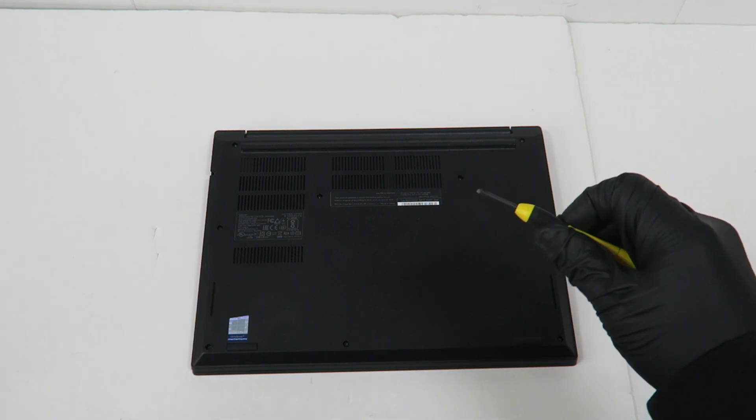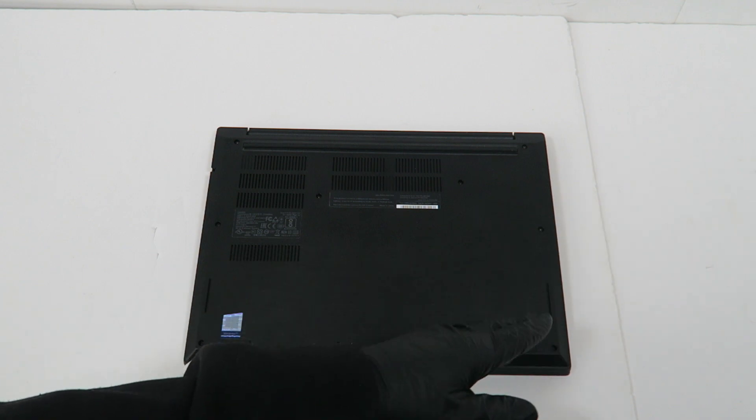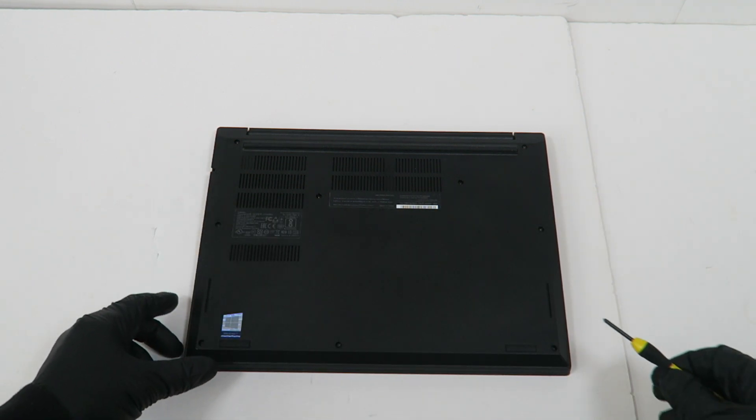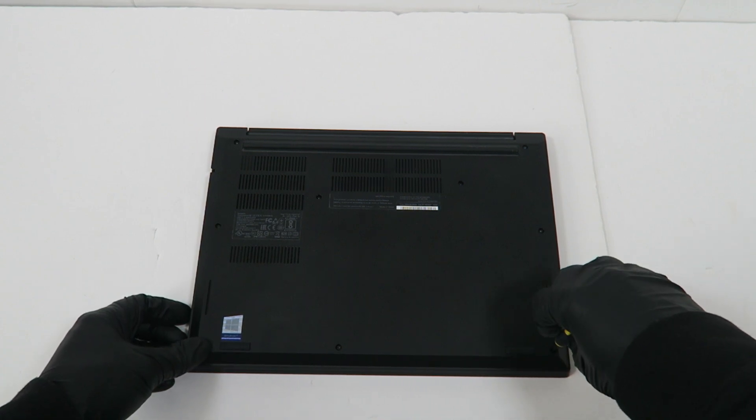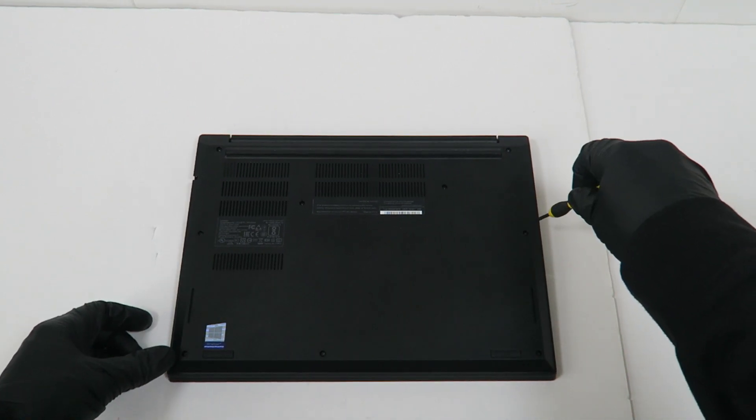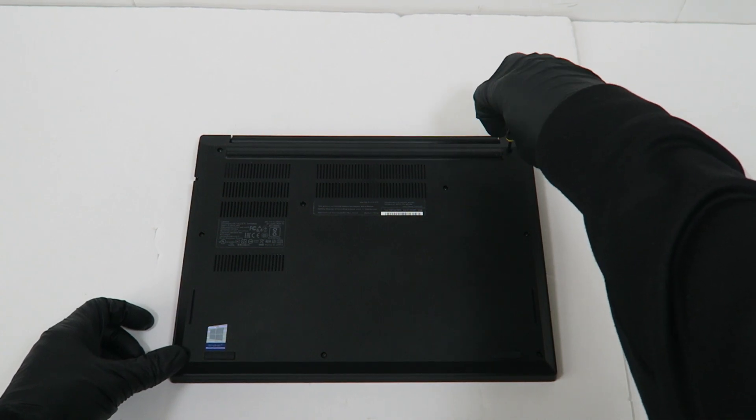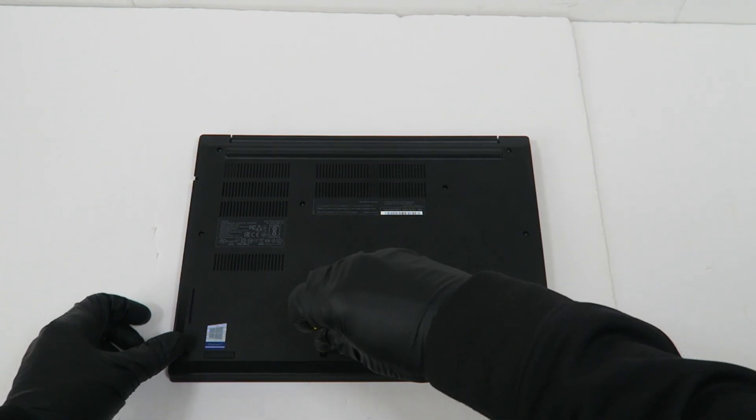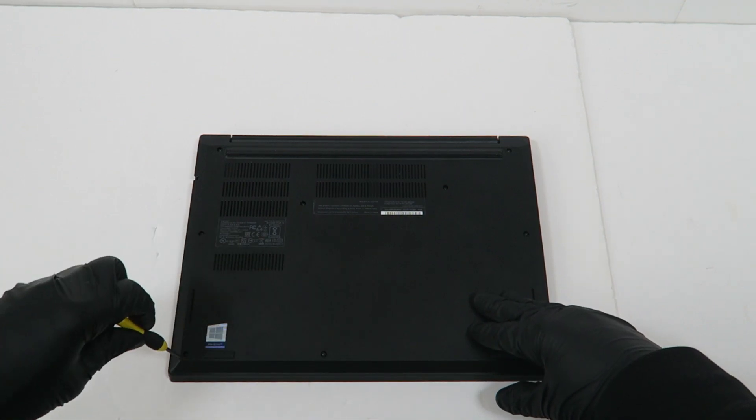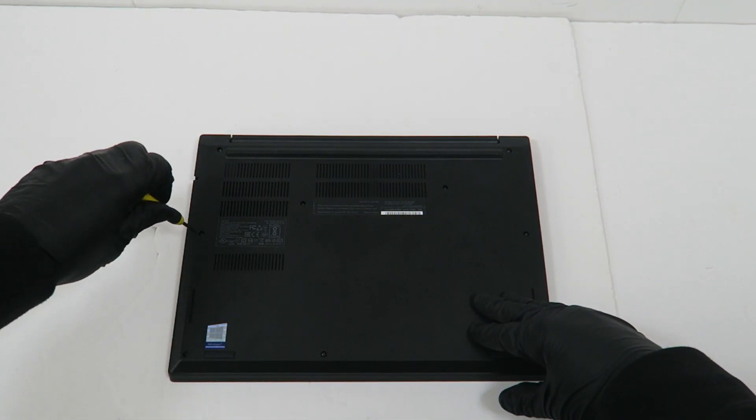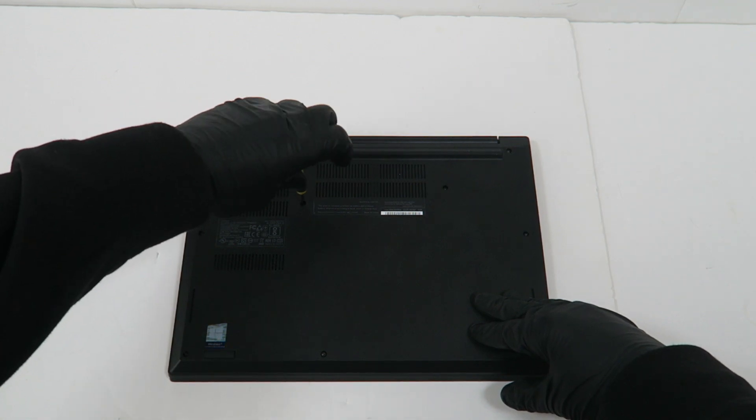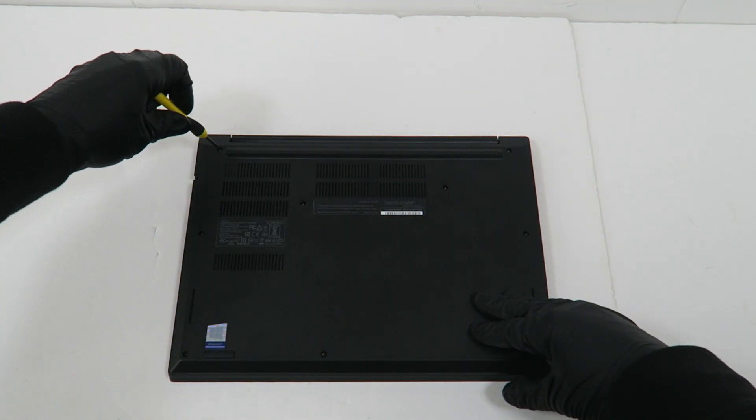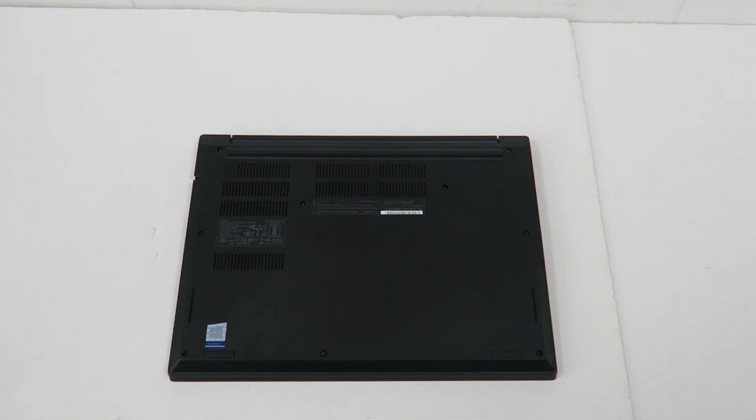I'm gonna take a mini Phillips screwdriver. There are three screws in the left, three in the middle, and three in the right that you have to remove. I'm just gonna start off from the bottom.